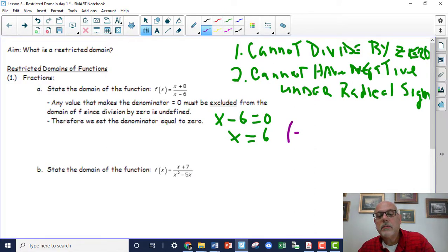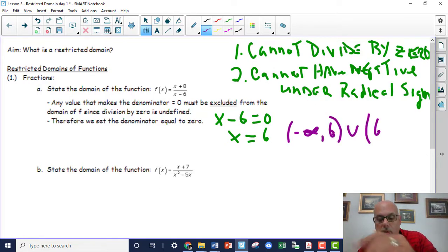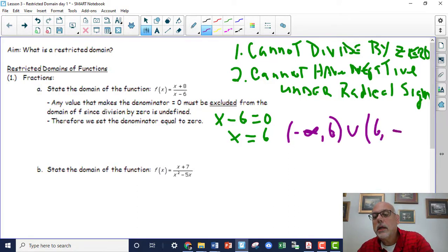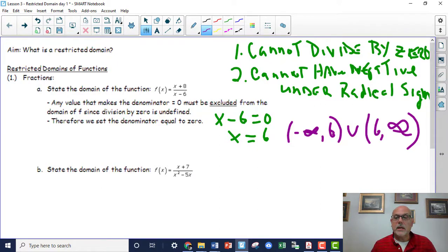So if we're going to write this in interval notation, we write it as negative infinity to 6 — we jump over 6 — and then we're at positive infinity on the other side. That's how we would write it.